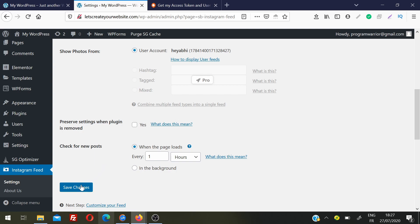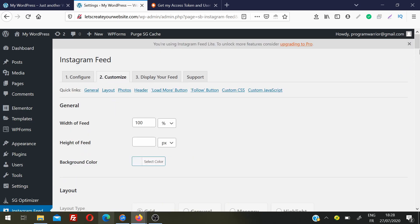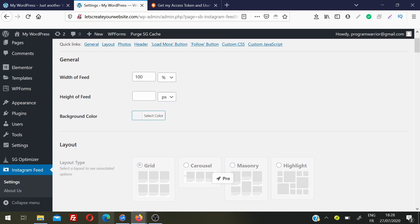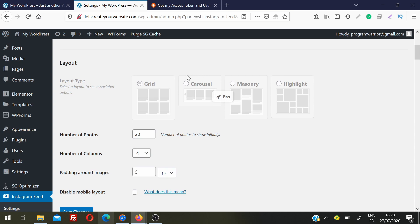Click Save Changes — the Instagram account is now successfully connected. Go to the Customize section. From here you can choose the width of your Instagram feed using a percentage. Normally I recommend keeping all options as they are. There are some layout options available only in the pro version, but the free version works very well.